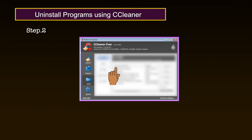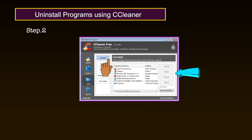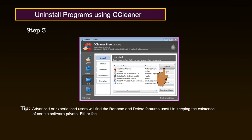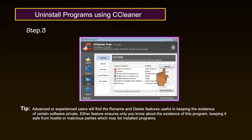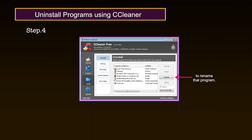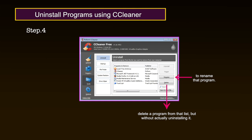Step 2: Click on the Tools icon and then click Uninstall to activate the following screen. The buttons on the right of the programs list are only enabled after a program has been selected for removal. Step 3: Select a program from the list and then click Uninstall to uninstall it. Advanced users will find the Rename and Delete features useful in keeping the existence of certain software private — ensuring only you know about the existence of a program, keeping it safe from hostile or malicious parties. Step 4: Click Rename to rename that program, or click Delete to delete a program from the list without actually uninstalling it.